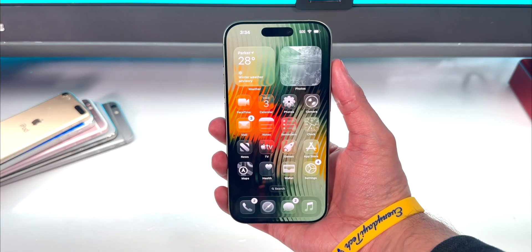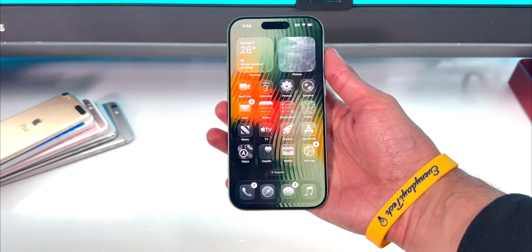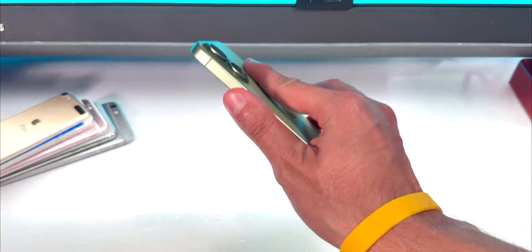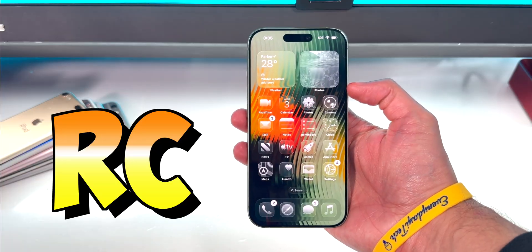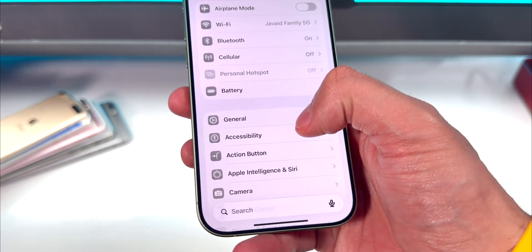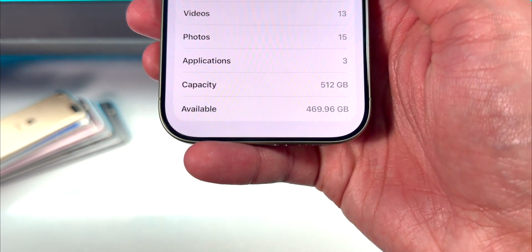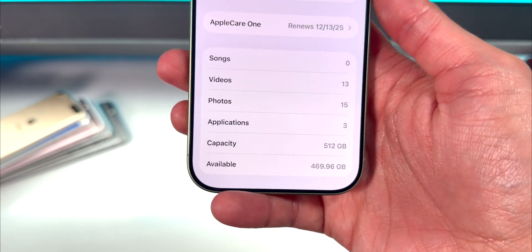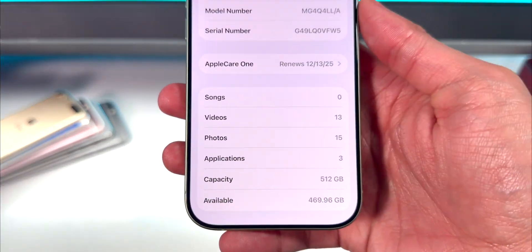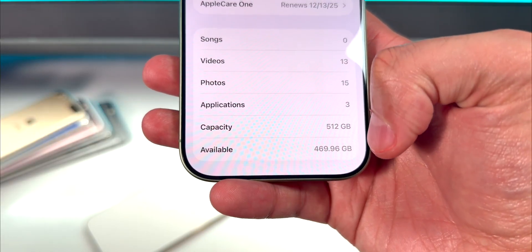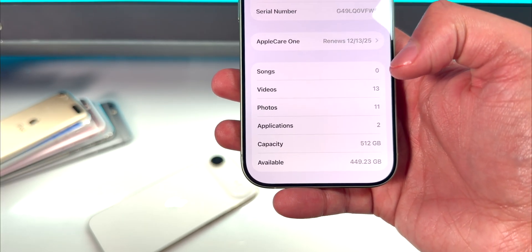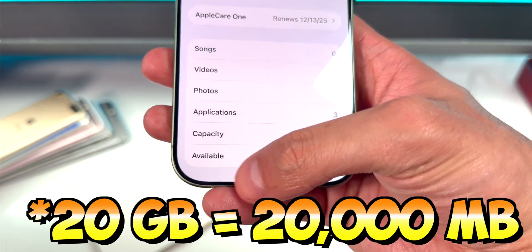iOS 26.2 RC is now installed on my iPhone 17. I'm not going to repeat information from previous videos — everything I share here is specific to what's new in this RC. Starting off, if you open Settings and head to General > About, I have 469.96 gigabytes of free space. Before, it was 449.23, so iOS 26.2 RC freed up about 200 megabytes of free space.